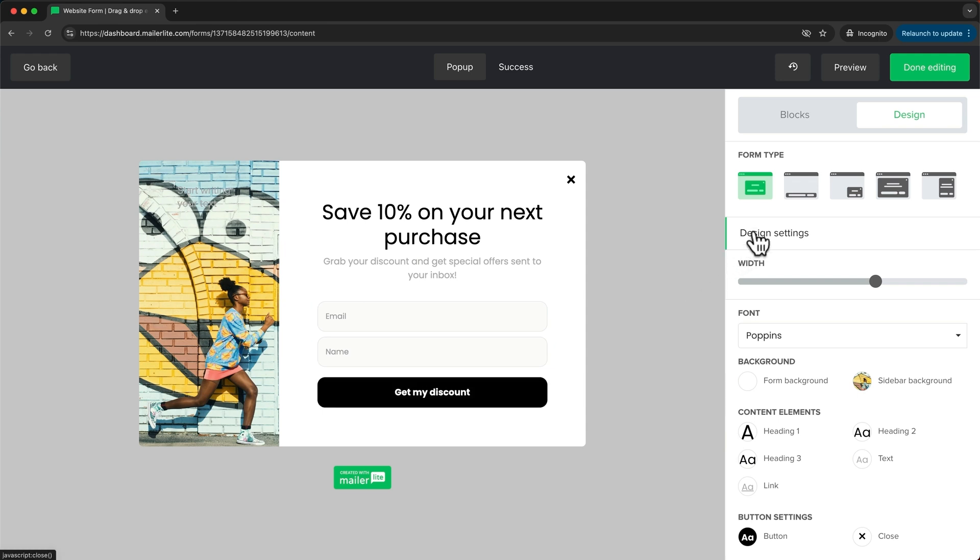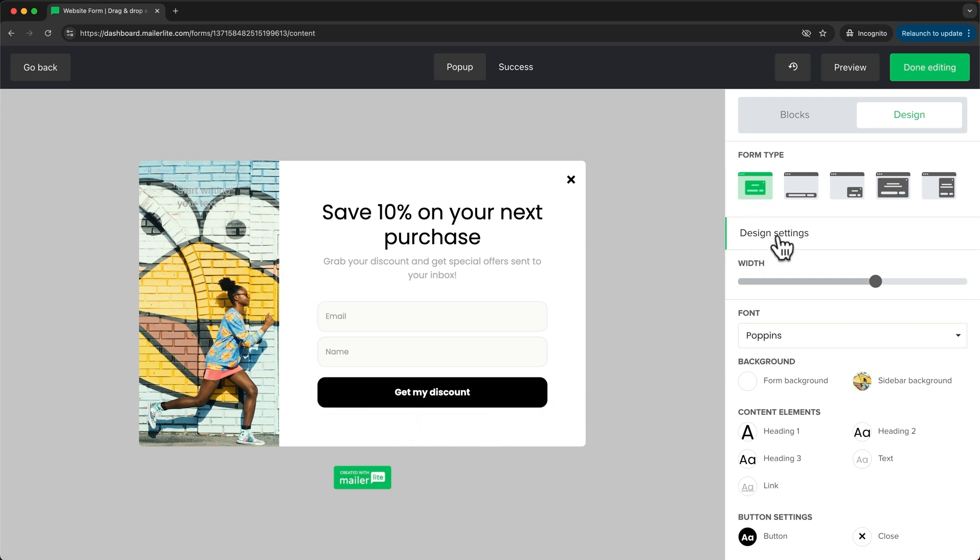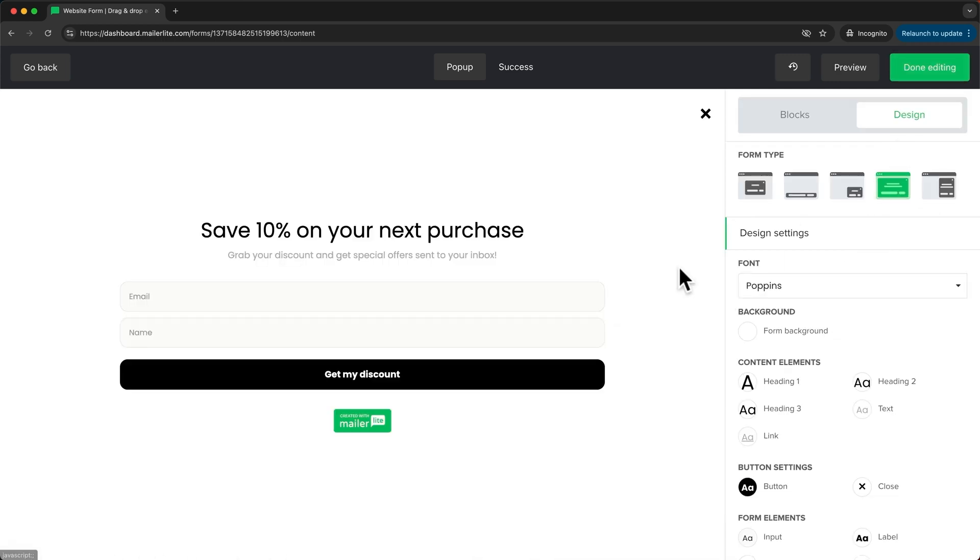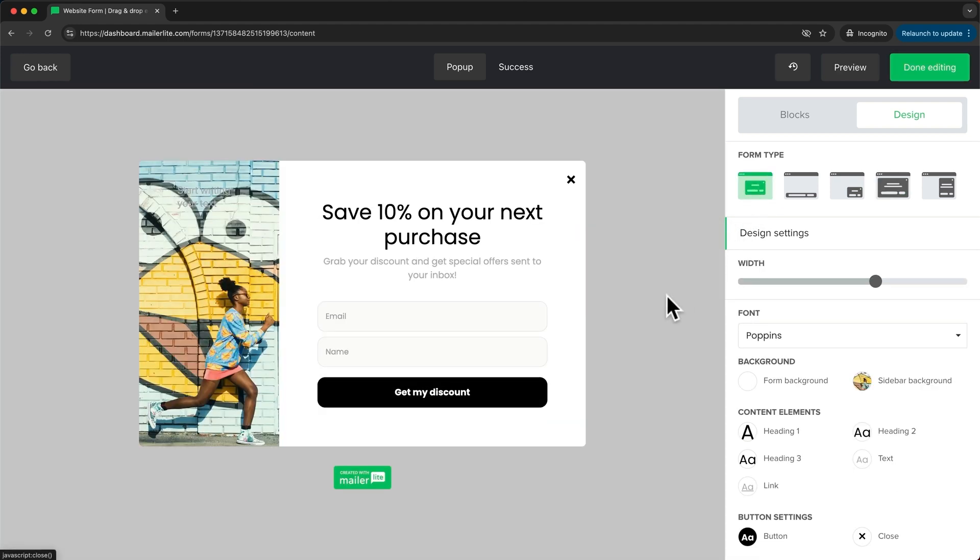Now first of all here at the top right we can see different types of pop-up forms. So currently with this option the form will just be shown in the center of the screen. We can also change it to this option so the form will show up here at the bottom of the screen or you can choose this option which makes the form fill the entire screen. Now I'm going to go back to the default one right here and now I'll just start to make some changes to this form.